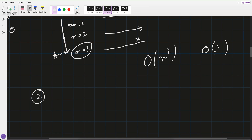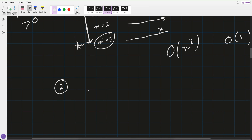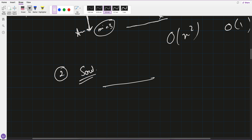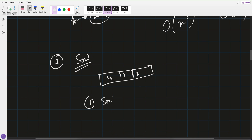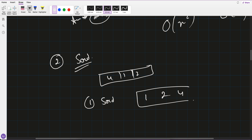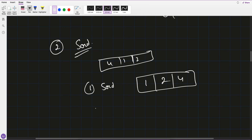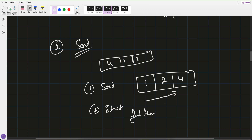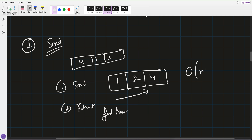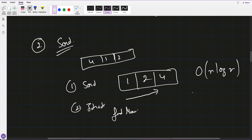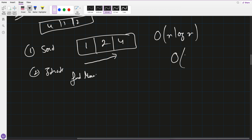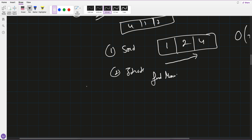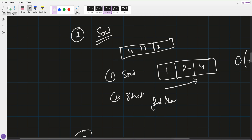Second approach: sort the array. For [4, 1, 2], after sorting it becomes [1, 2, 4]. Then iterate and find the minimum missing positive. Time complexity is O(n log n). Space complexity is O(1) if we sort in place. This is a little bit improved, but we can improve further.